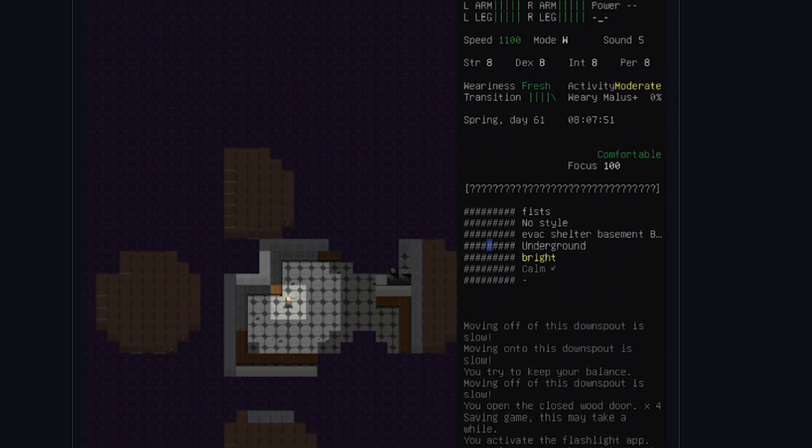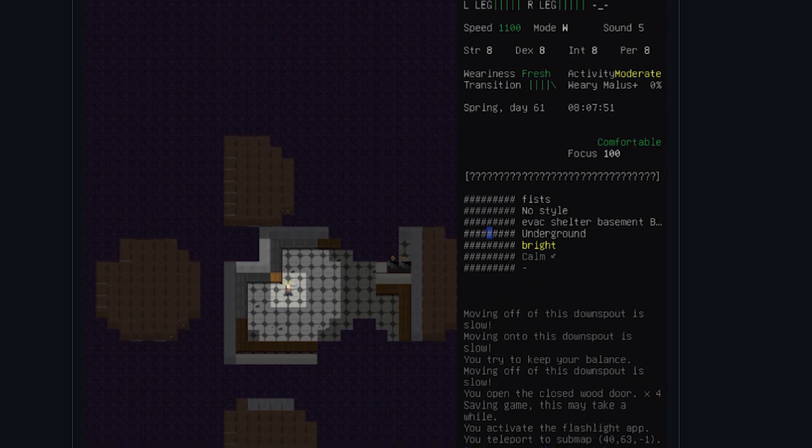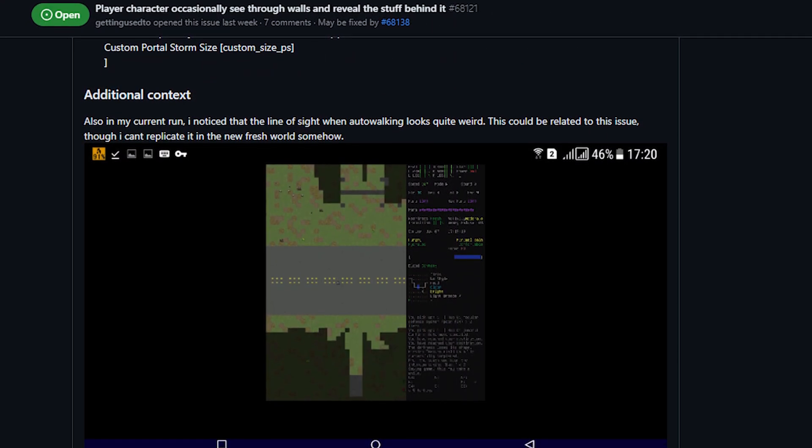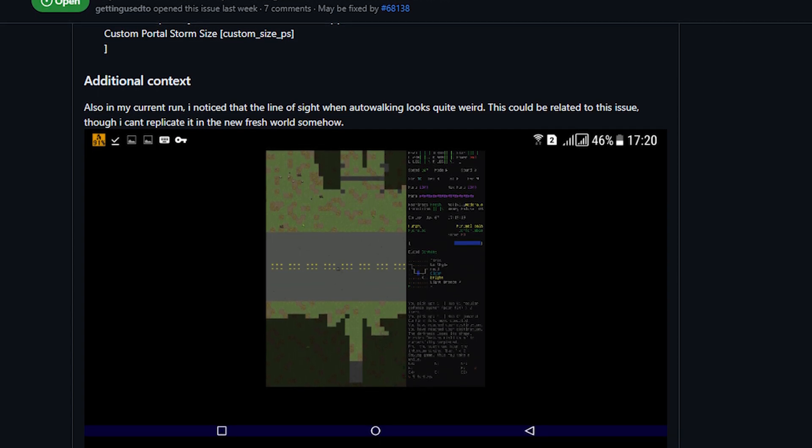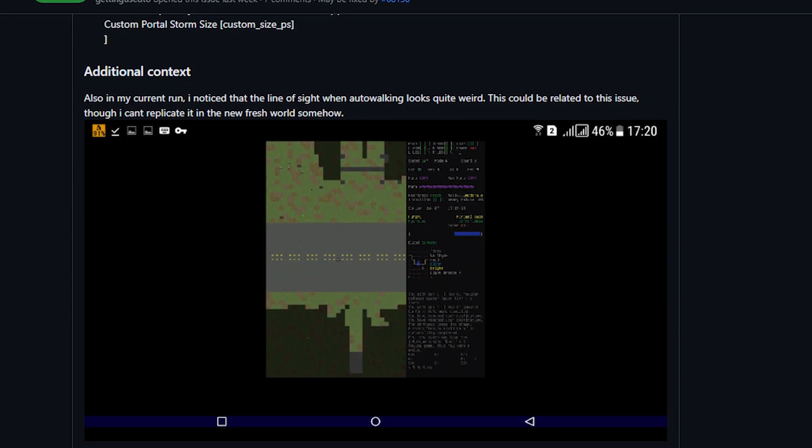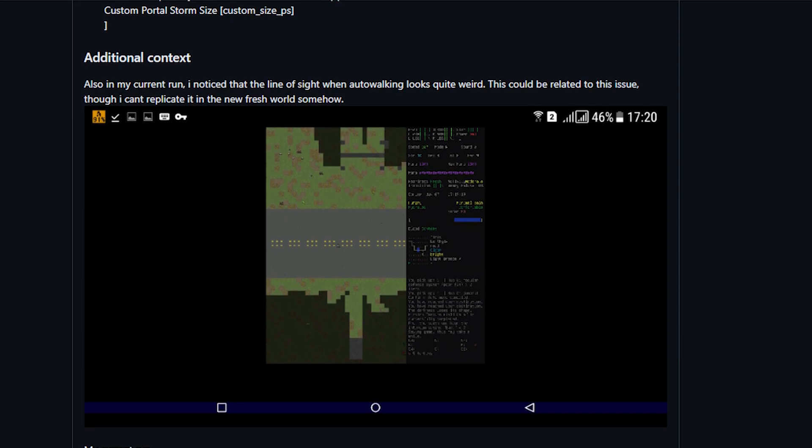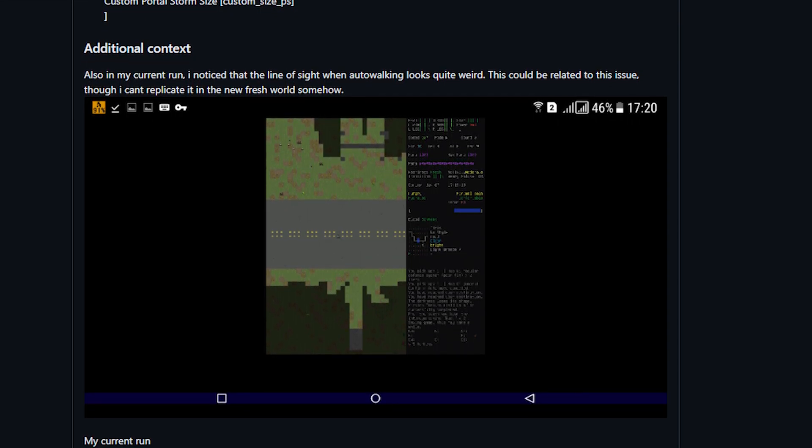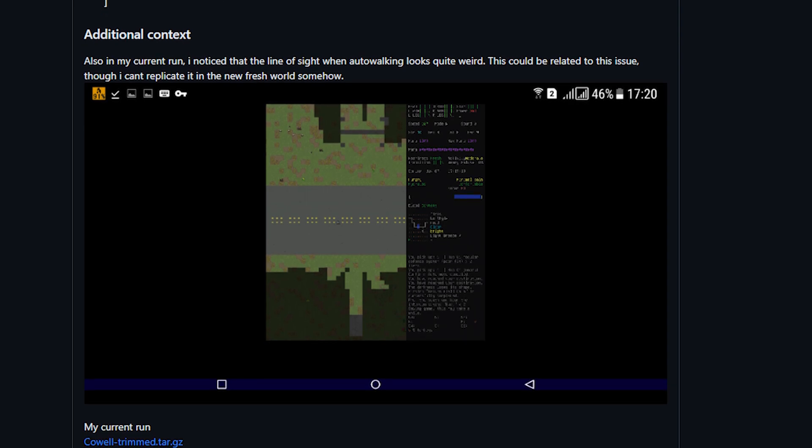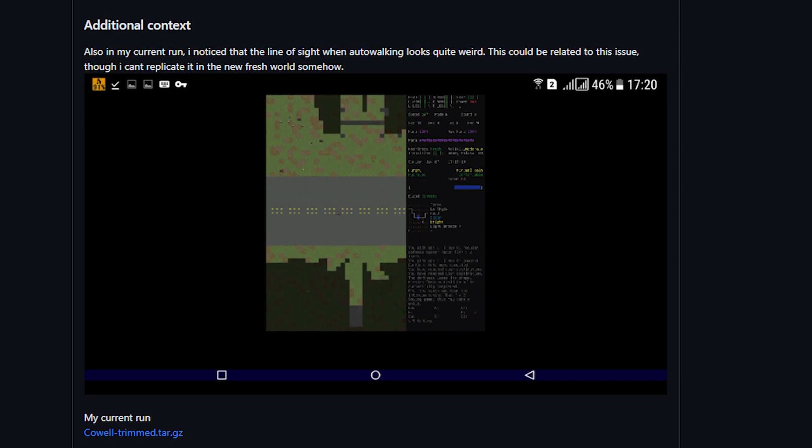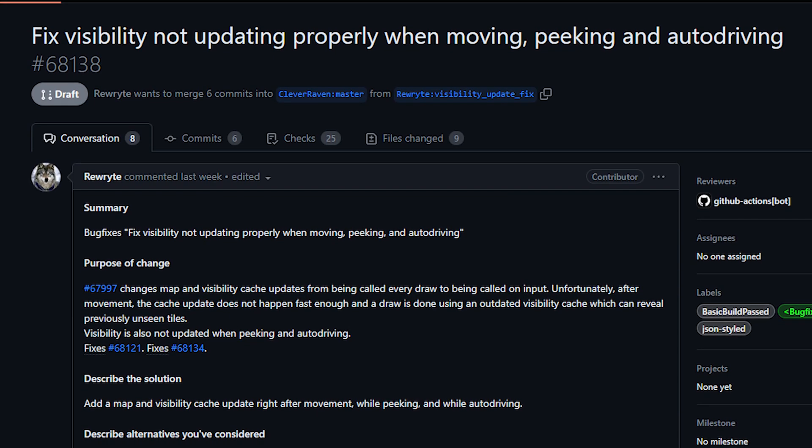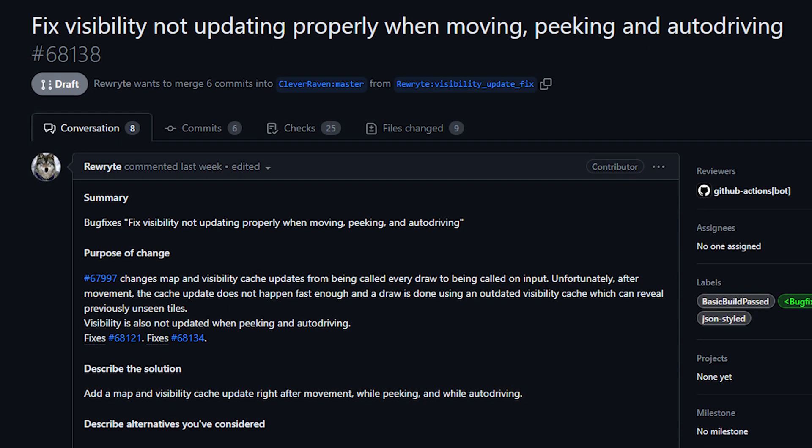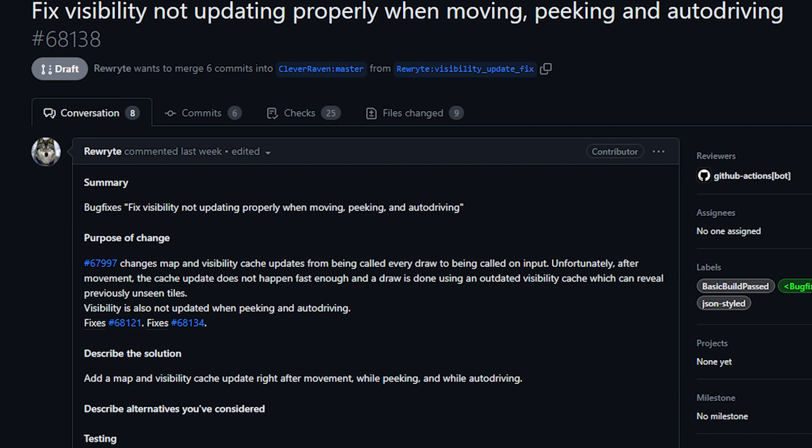It also raises the question on whether or not enemies have this same random vision, which could lead to you being revealed even when you're in buildings or hiding behind cover. I didn't see anyone mentioning this applying to enemy vision, it's possible this is completely a player-centric issue but I don't really know. There is currently a draft version of a PR that is hopefully going to fix this issue but as of the time of this recording it has not been resolved.